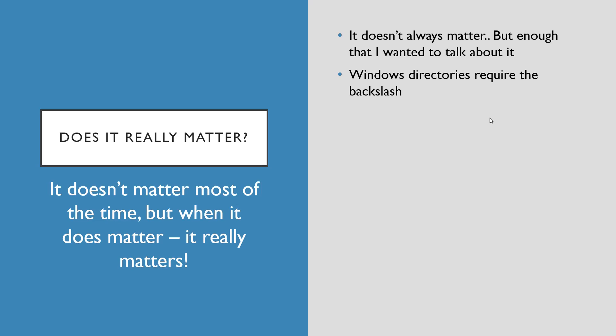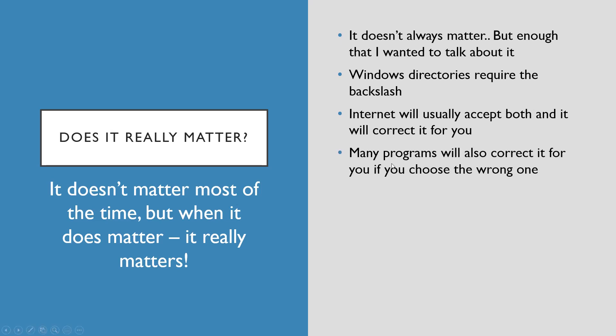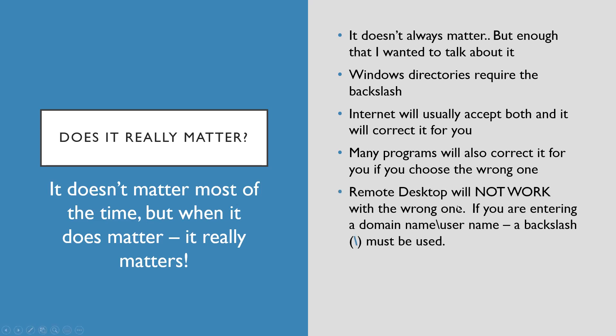So in Windows, just use the backslash. The internet will actually accept both and will correct it for you usually, so if you use the wrong one it doesn't really matter. Many programs will also correct it for you if you use the wrong one. But remote desktop will not work with the wrong one. If you are entering a domain name and username, backslash must be used. So you'd have domain name backslash username. If you did domain name forward slash username, it'll say that user doesn't exist or it'll fail. In Windows, the forward slash is used for switches.